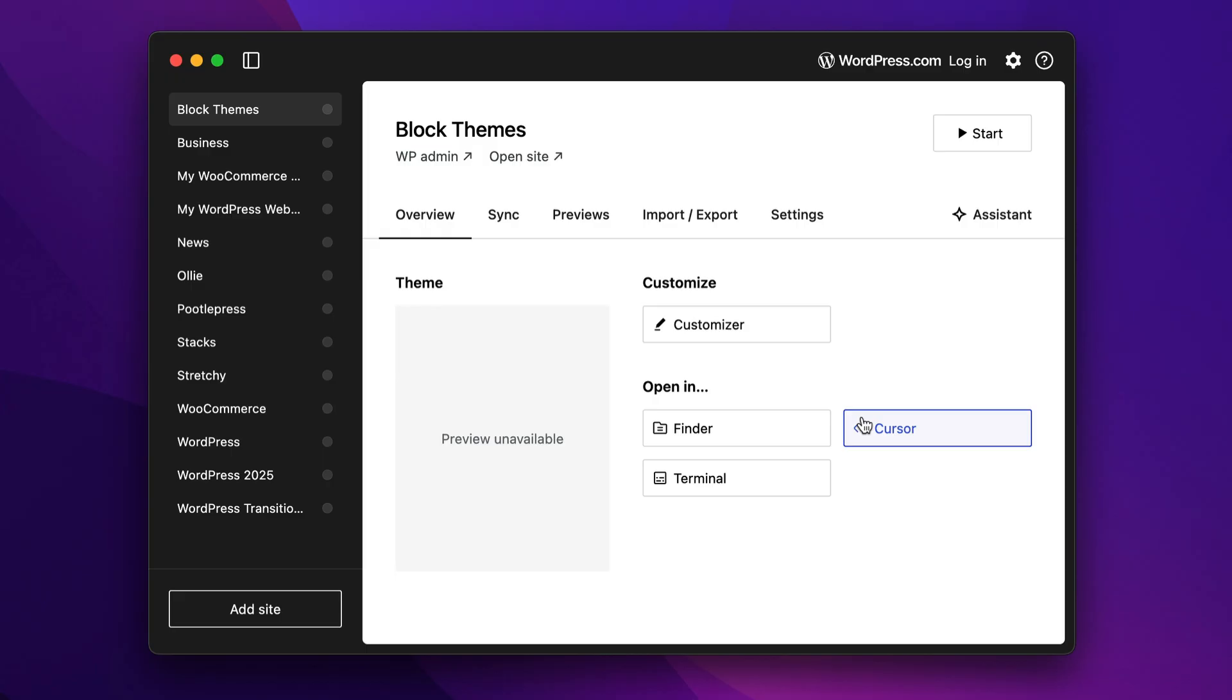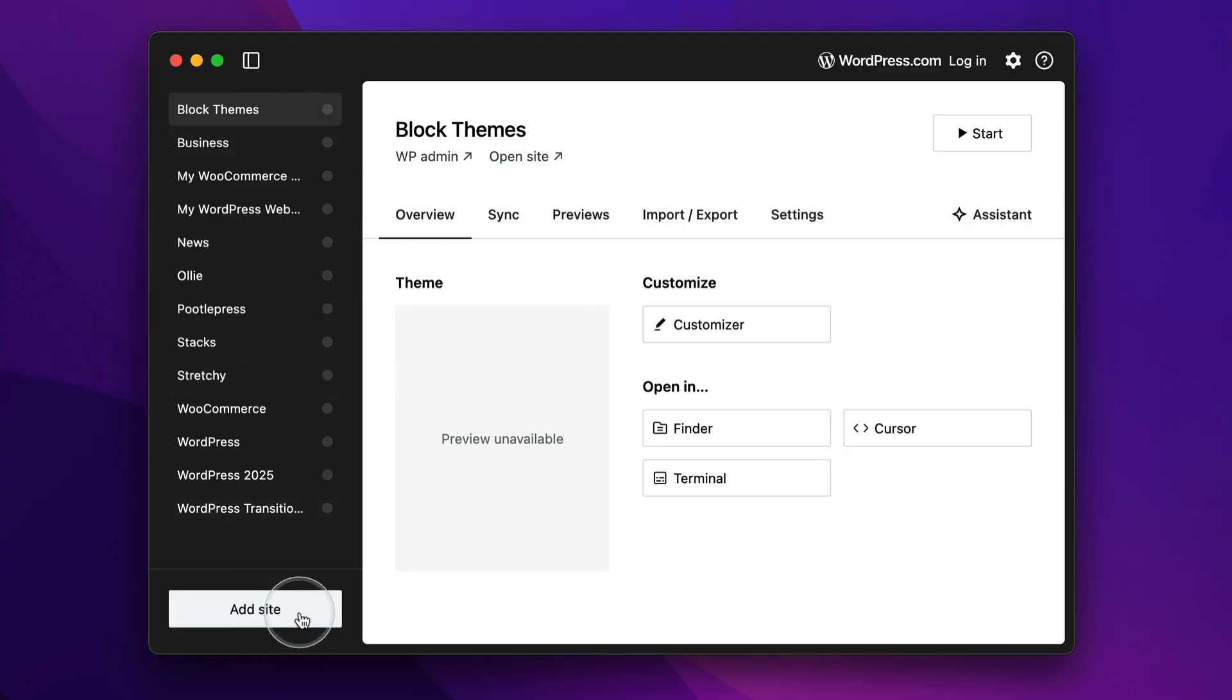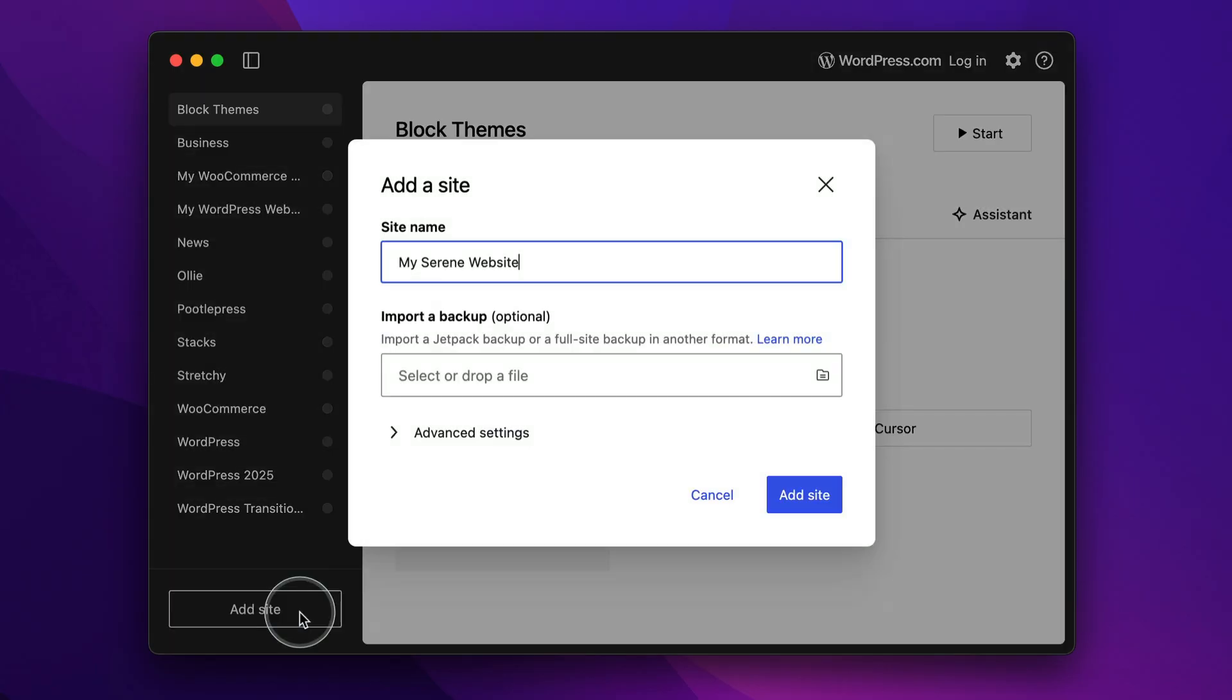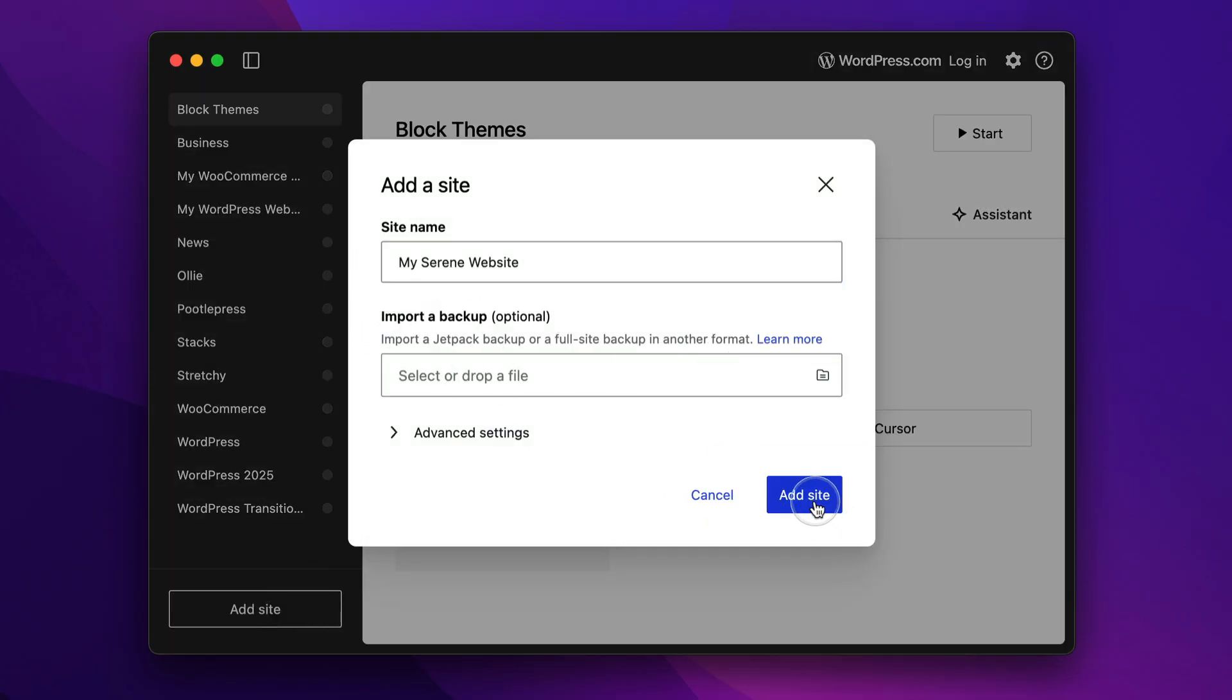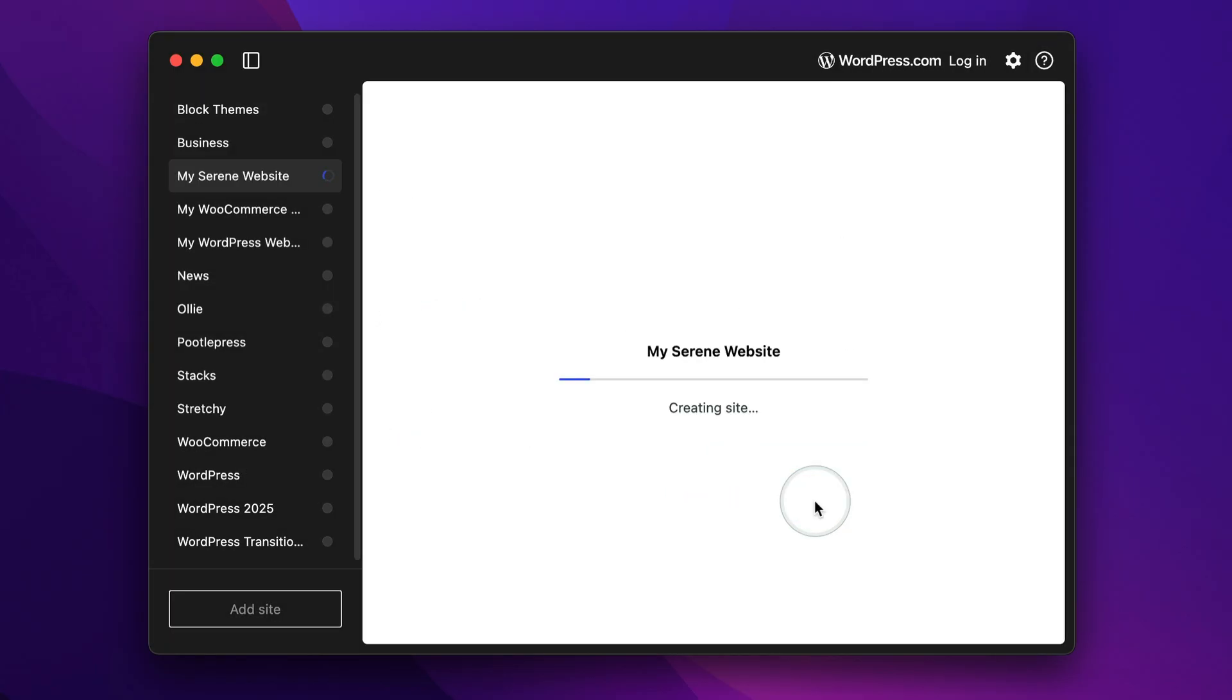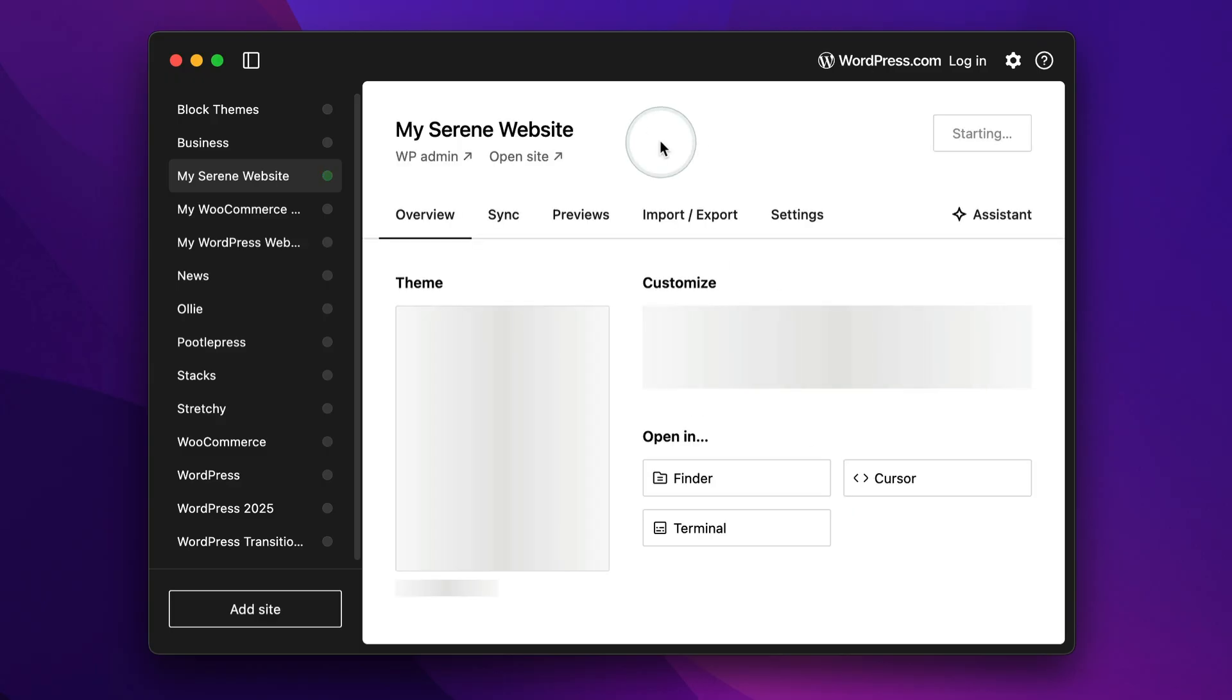Next up open WordPress studio and you'll see something like this. You won't see all these sites here. Yours will be blank. Then come down here and click add site, give your site a name, and then click this button here, add site. That's going to create that blank website for you.